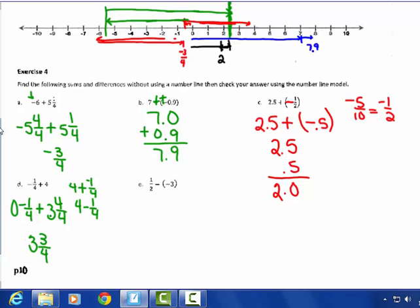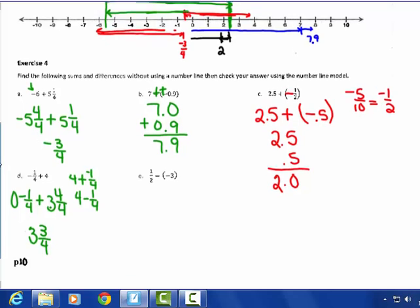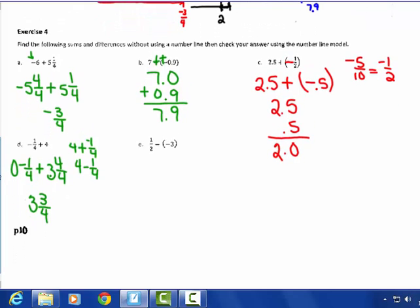Letter E: 1 half minus negative 3. It's a subtraction problem — change it to add the opposite. Now it's 1 half plus 3, which is 3 plus 1 half. 3 plus 1 half is the mixed number 3 and 1 half. Done.